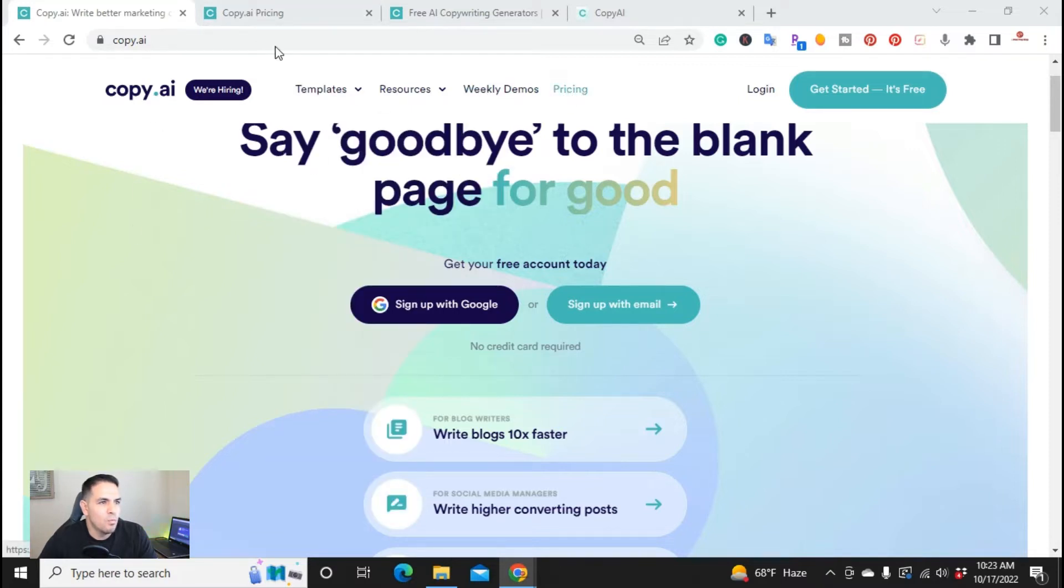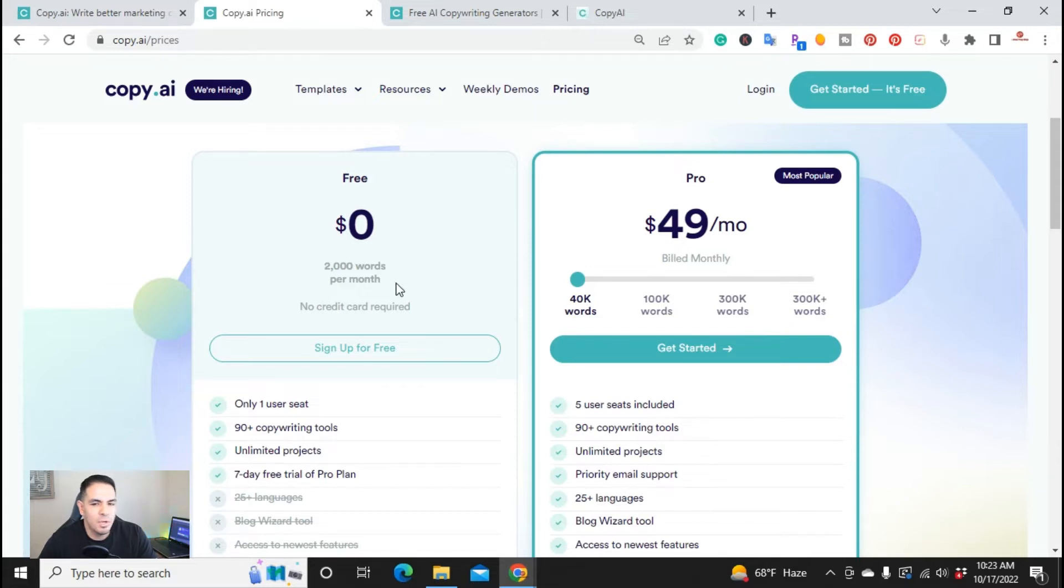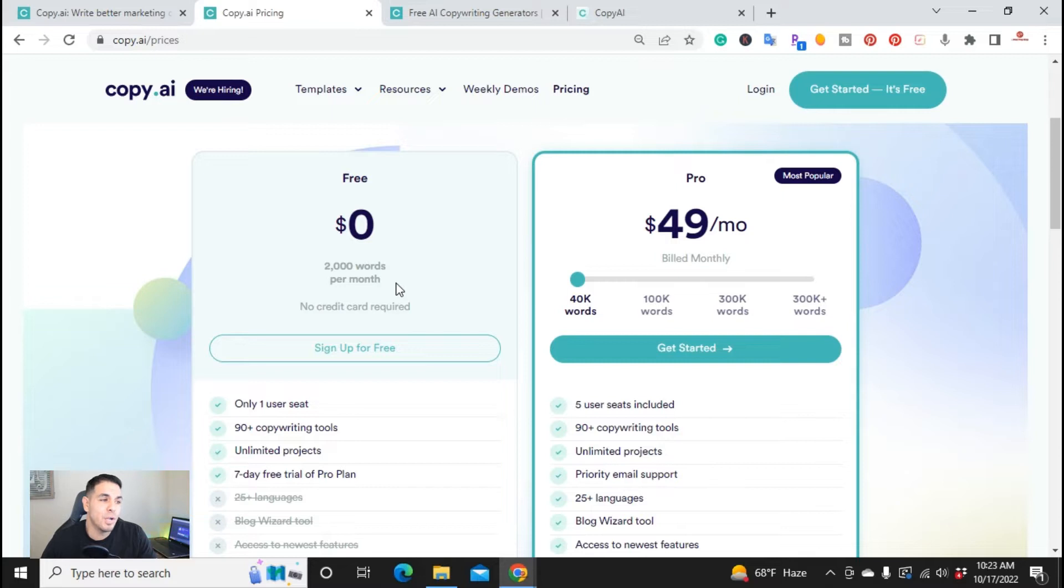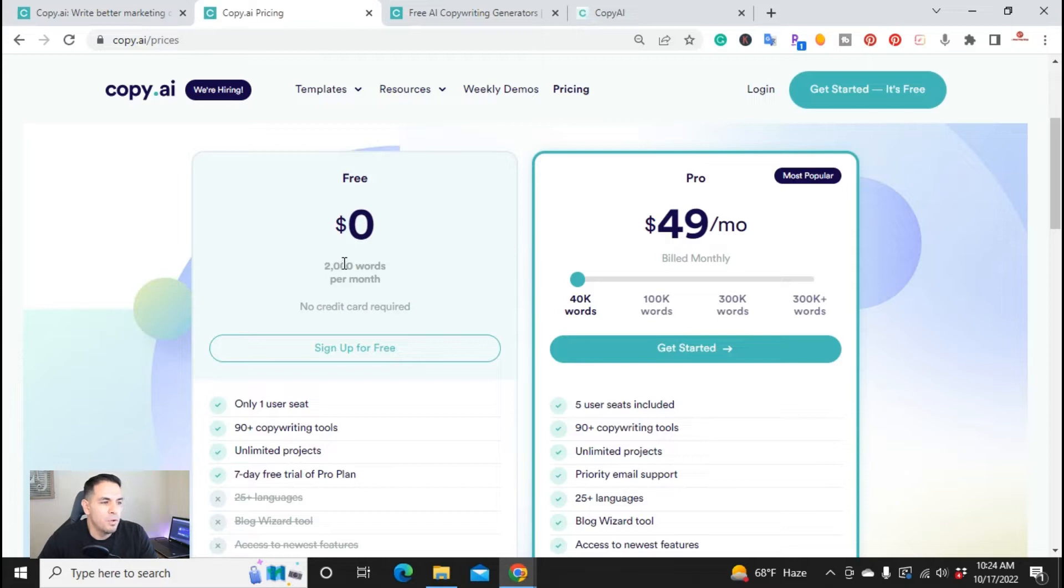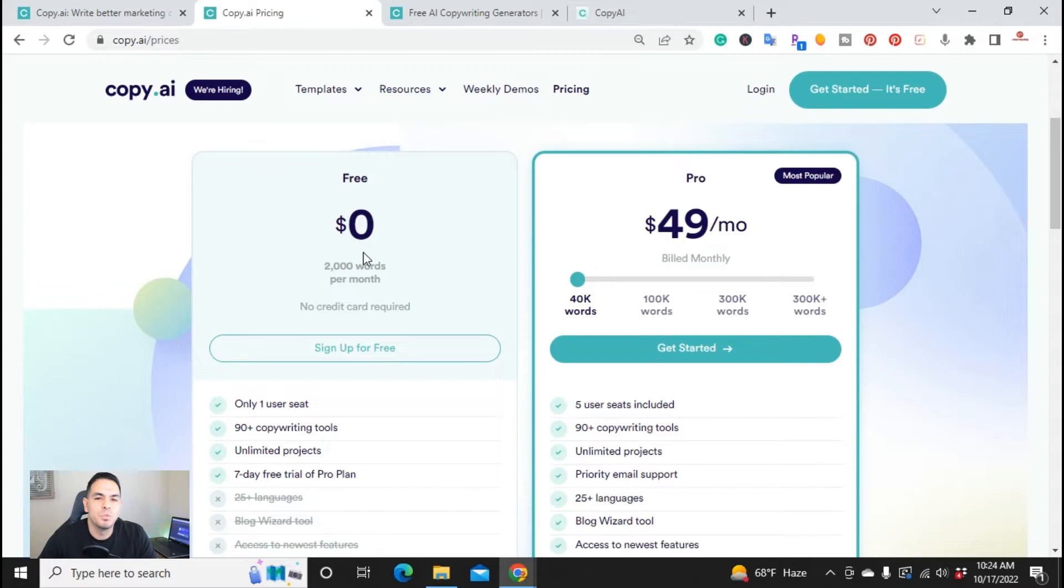If you go over to pricing, they have two plans but the one we want to cover here in this video is the free plan. This is not a free trial, this is a free plan that you can sign up for, no credit card required. Right here you get 2,000 words per month. I know it's not a lot, but for all your social media posts, emails, that'll help you get started and plus it'll let you try out the pro plan for seven days for free.